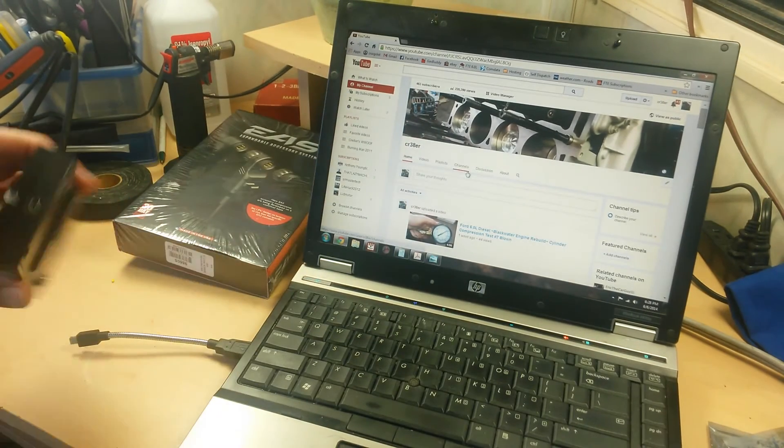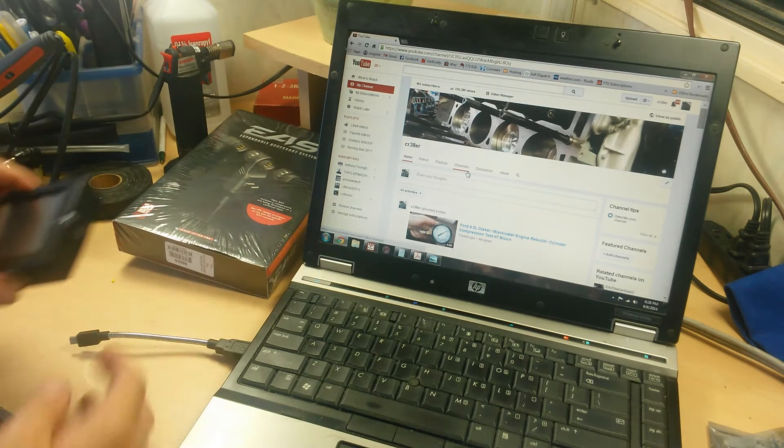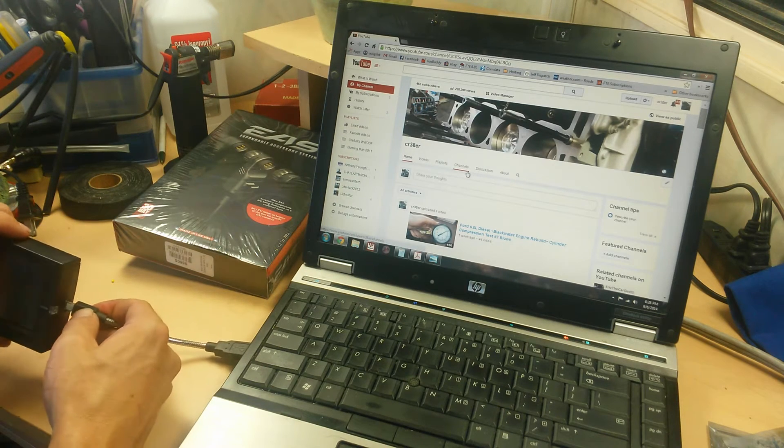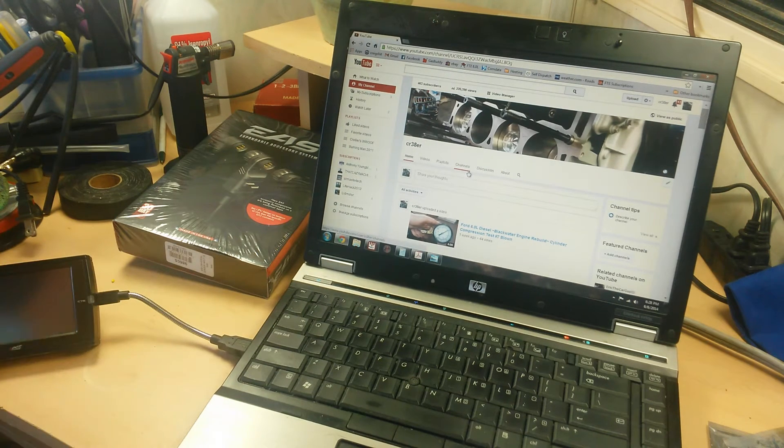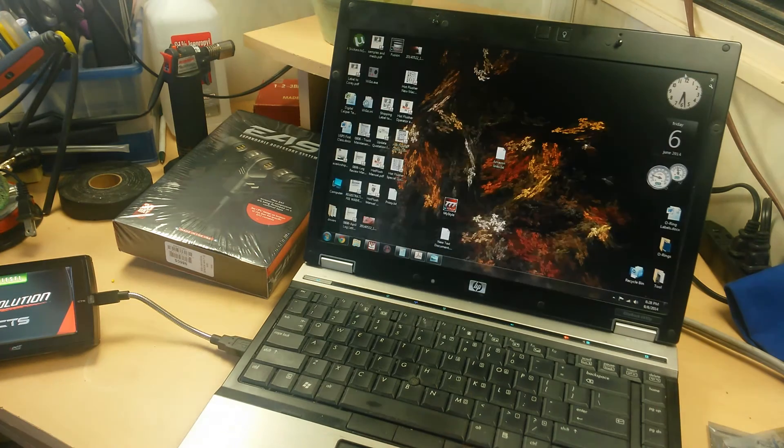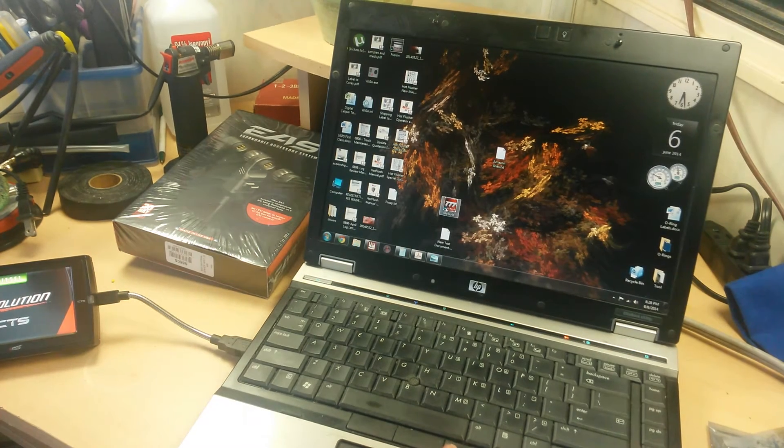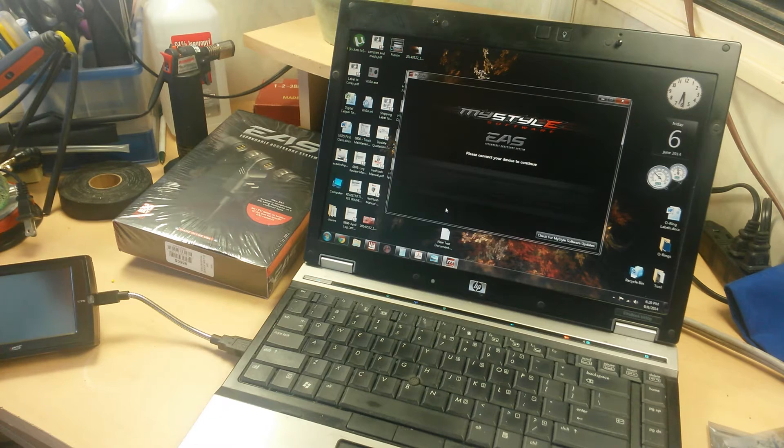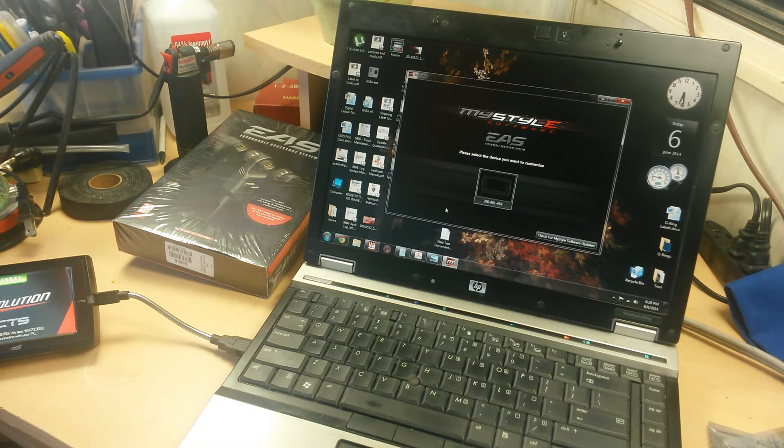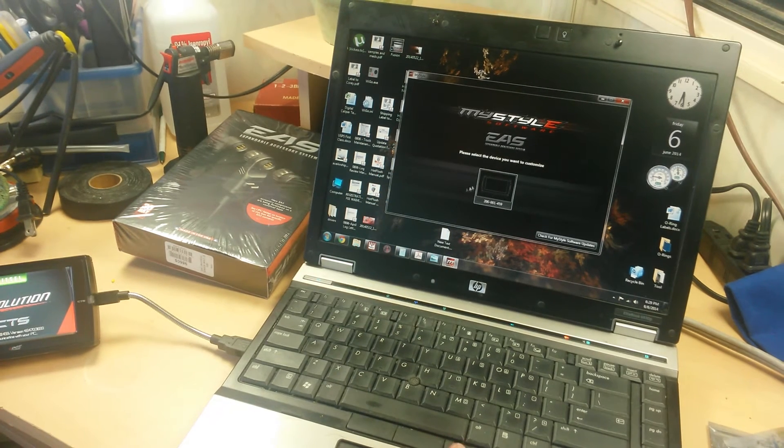So the first thing you're going to want to do is plug in your Edge CTS or Insight into your USB port. While that's loading, go ahead and open up your MyStyle software. You get that on the Edge website. As soon as it finds it, it'll pop up there in the middle.